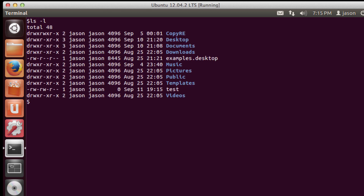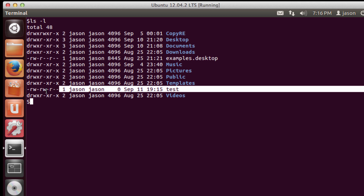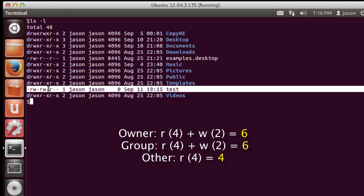If I do an ls -l in my home directory, I have a number of directories and files. Looking at the file called test, I just created this file using touch so it's empty. This file has the permissions of read-write for the owner, read-write for members of the group, and read for all users on the system. Note that Ubuntu by default uses private user groups where every user is put into a group with the same name as their username. We could say this test file has a default set of permissions of 664.